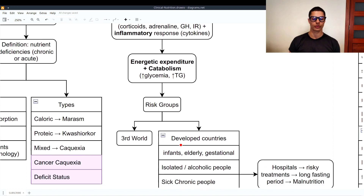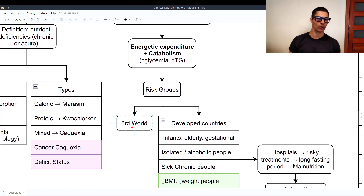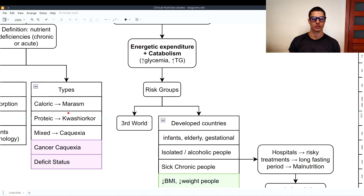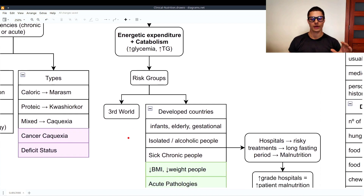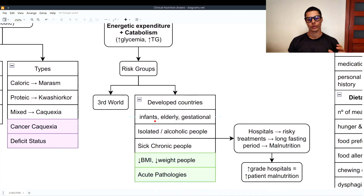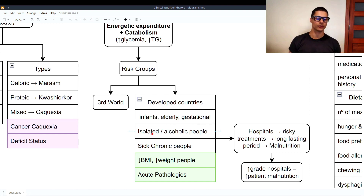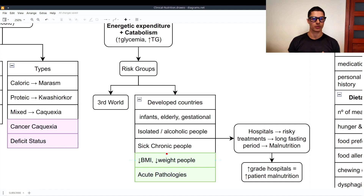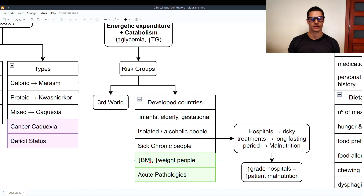Who are the risk groups? In the third world, people are prone to malnutrition, especially caloric but also protein, so indeed mixed malnutrition. In developed countries, risk groups include infants, the elderly, pregnant people, as well as isolated individuals, people with alcoholism, and those with chronic diseases.